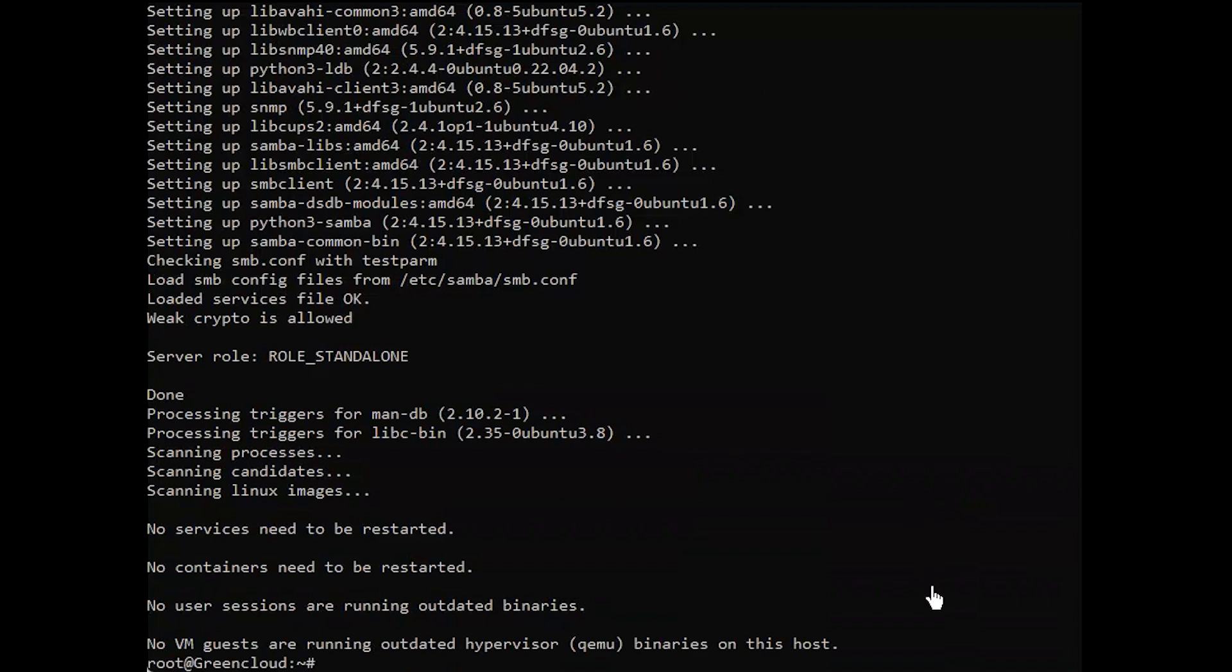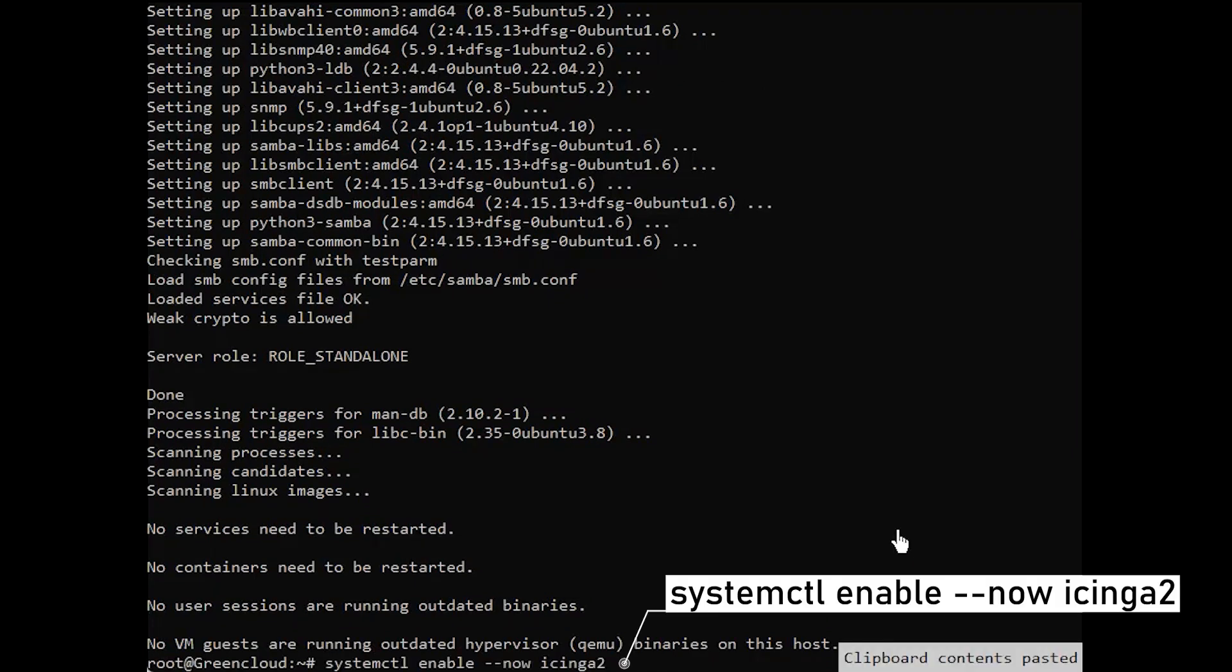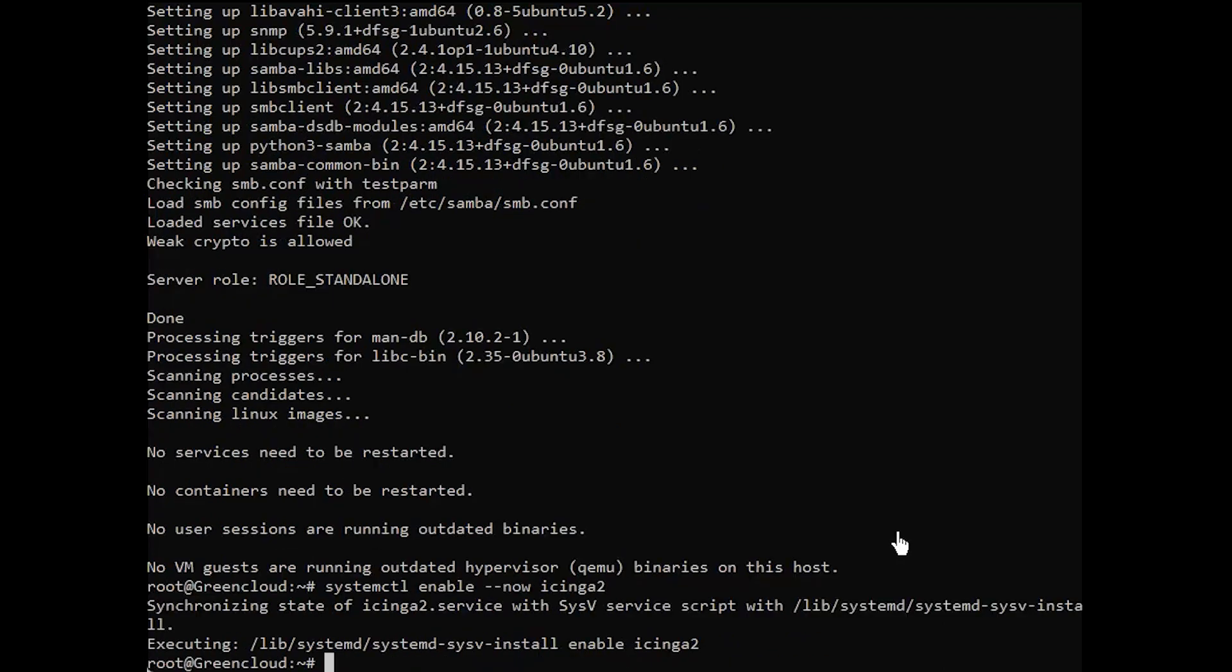After that is done, start and enable Icinga 2, and check its status.